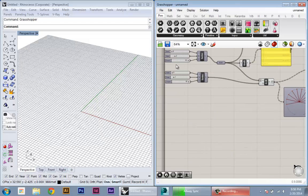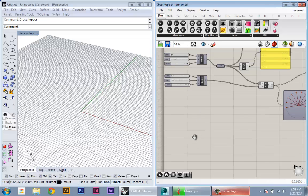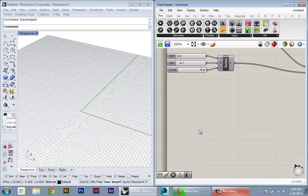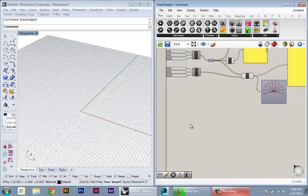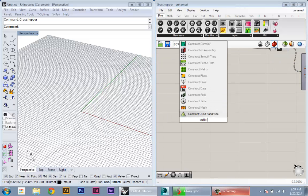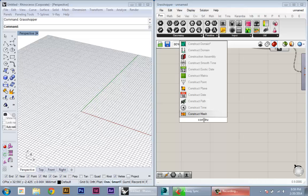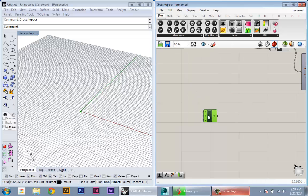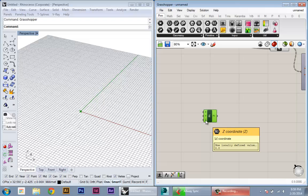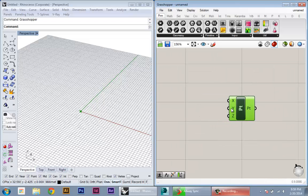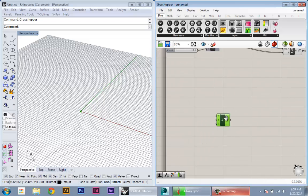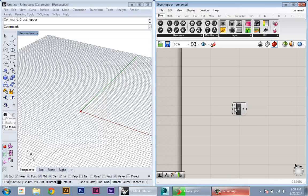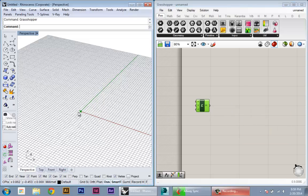So instead of creating a series of numbers, I'm just going to create an array of points. So what I'm going to do now is create a point. I'm going to use the construct point node and this will let me create a node by inputting the X and Y and Z coordinate parameters. I'm going to keep the defaults, which are all zero, which will give me the point at the origin. You can see it previewed here.